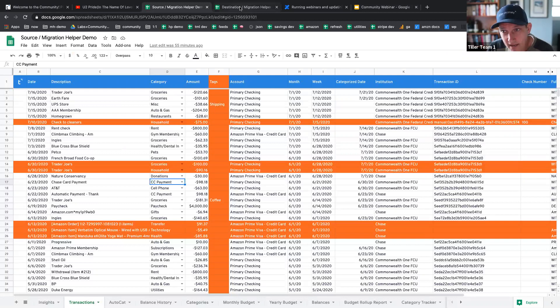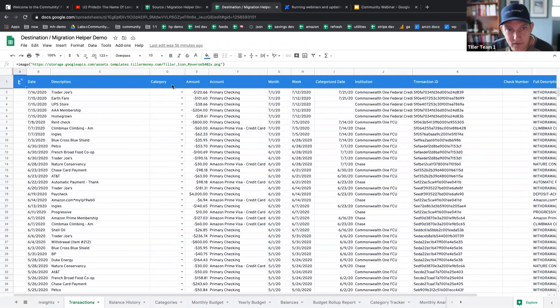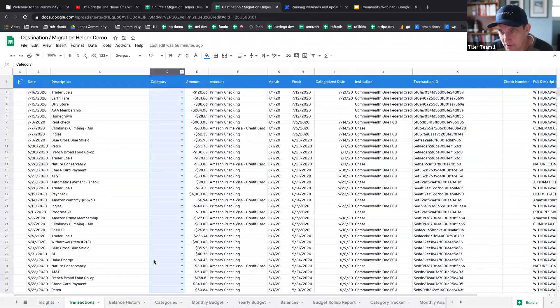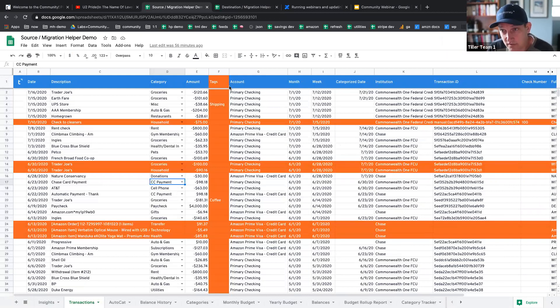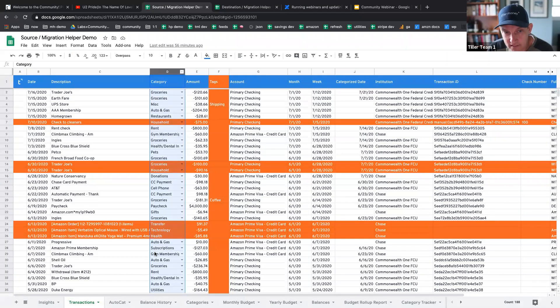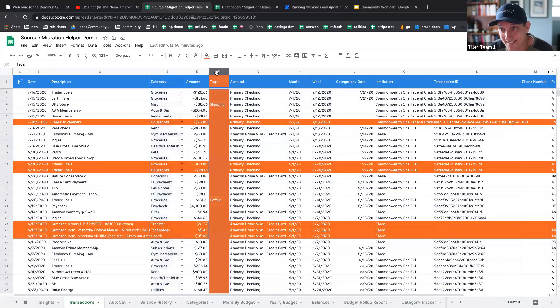Here I have a destination spreadsheet that we're going to merge this data into. You can see, first of all, that there's no categories here. On this sheet, I've added, things I've added are in orange, the things that are different. First of all, this whole category is now populated. This is our source spreadsheet. This sheet also has a tags column. You'll see the tags column move over.